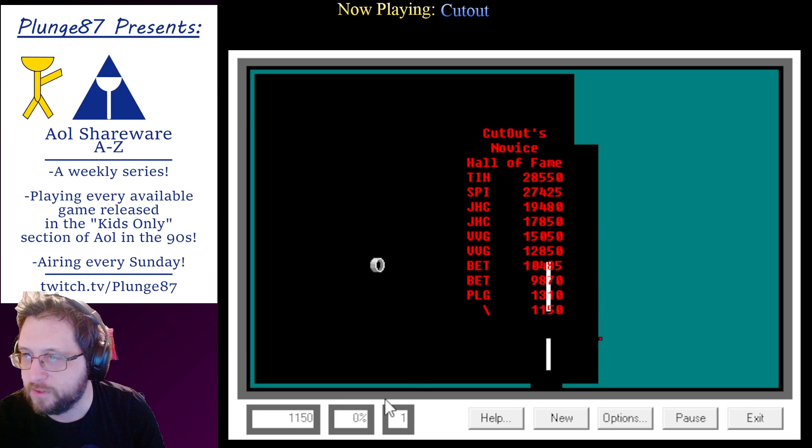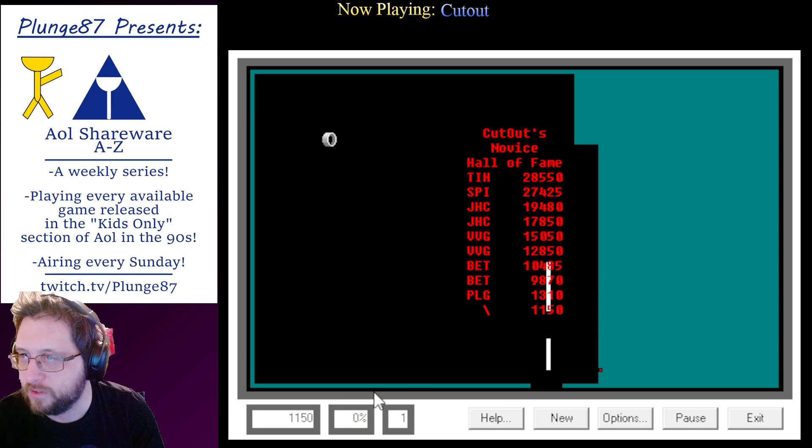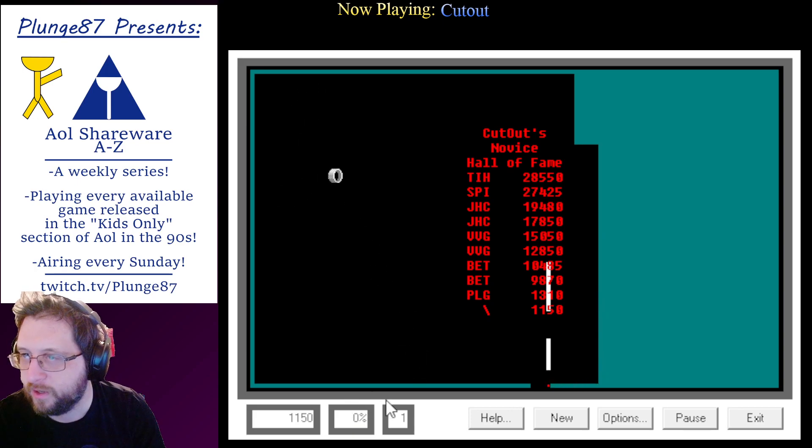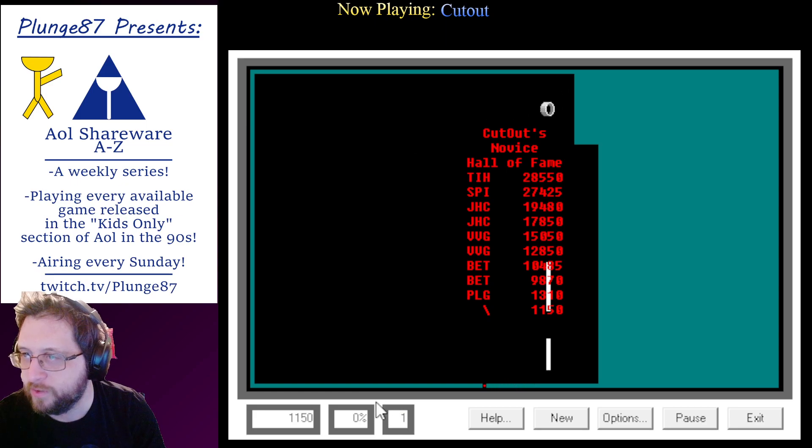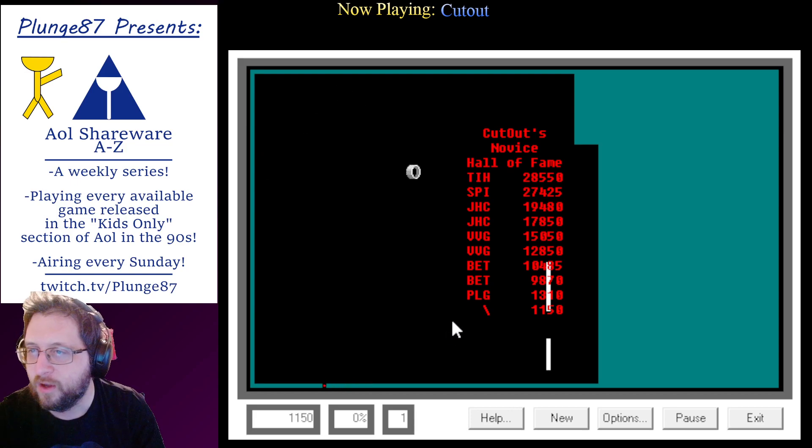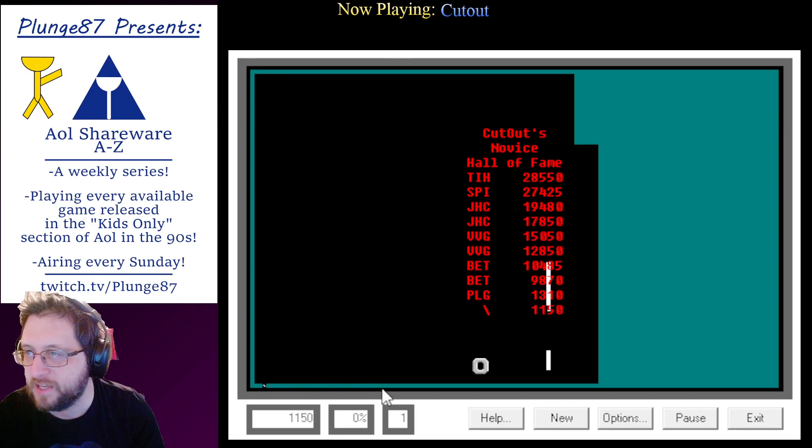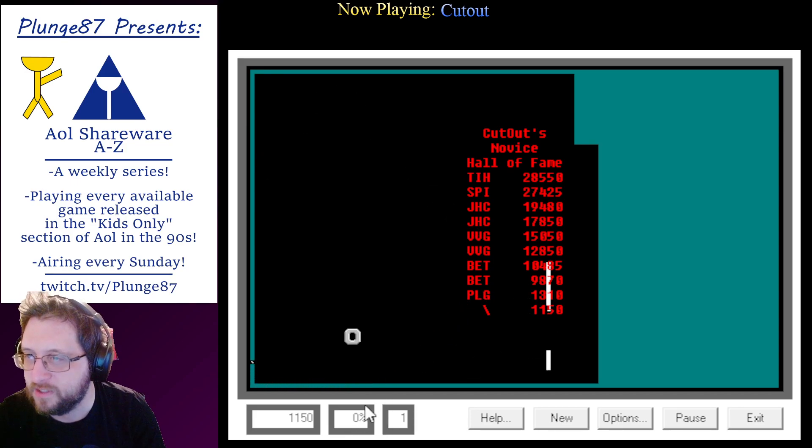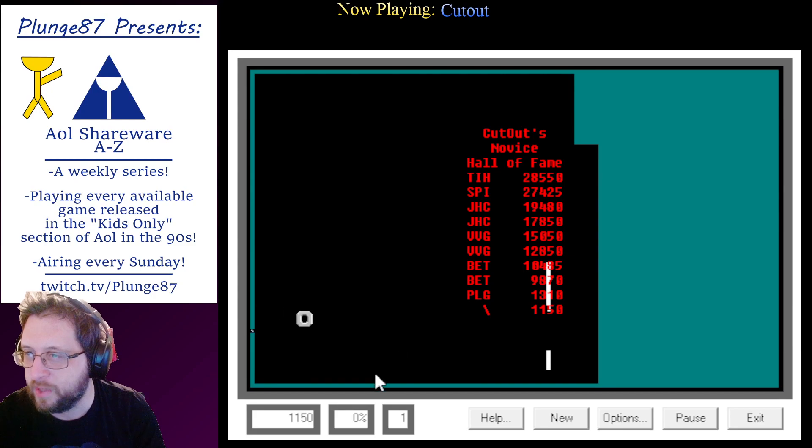The full edition of Cutout is only $19.90. Cutout requires a PC, Windows 3.1 or Windows 95, and 3.5 diskette drive. Ohio residents, please add sales tax. In Canada, add 30%.